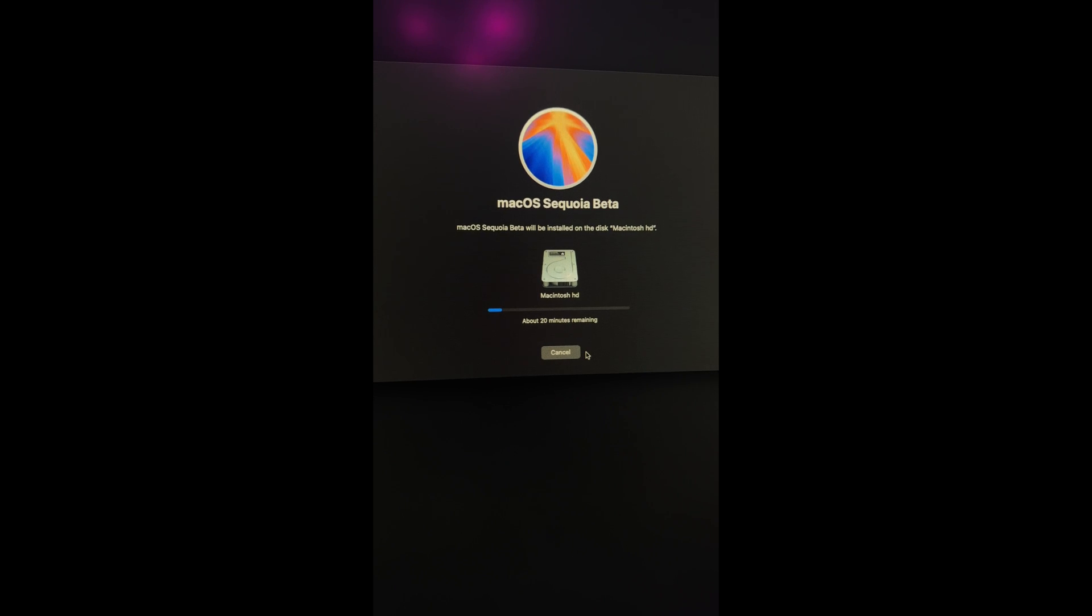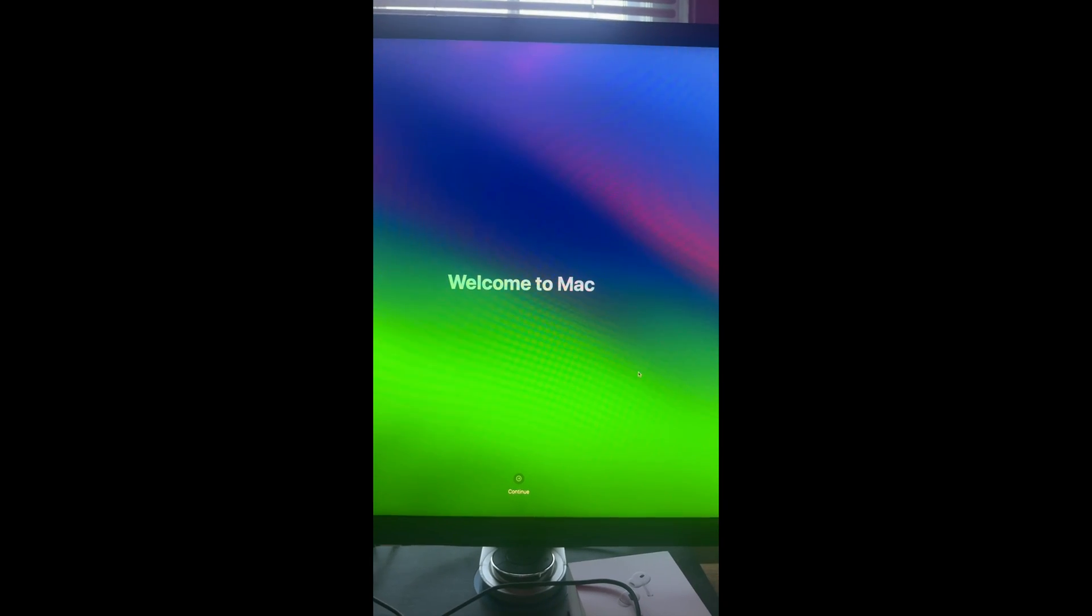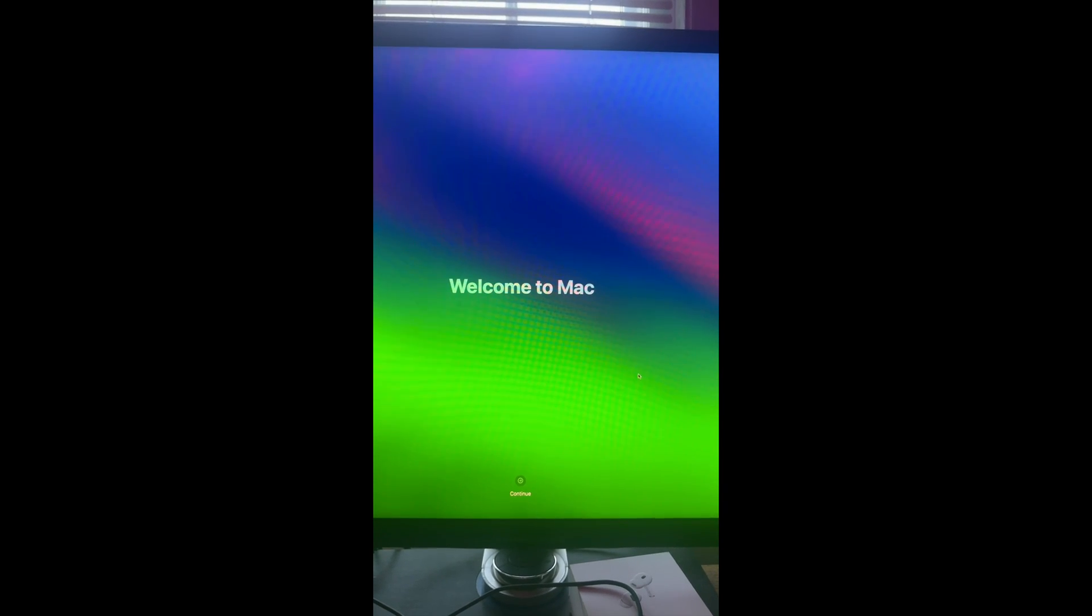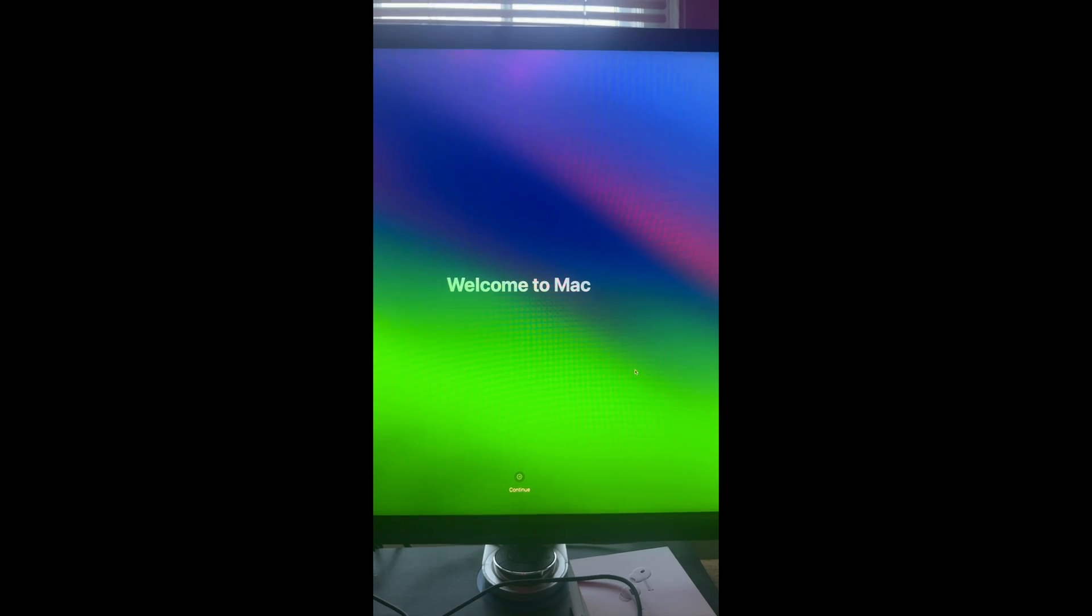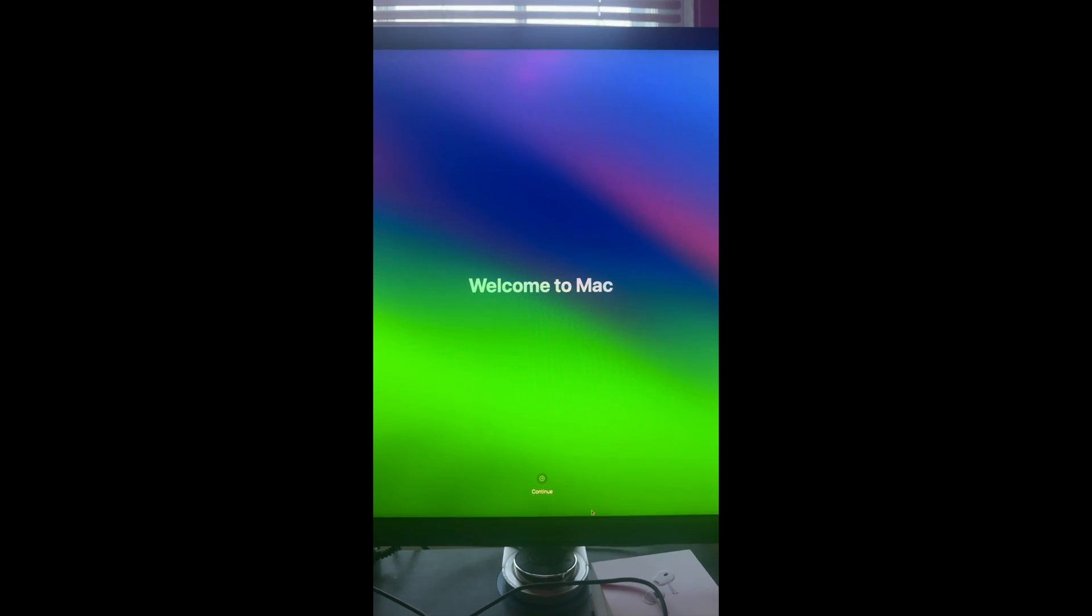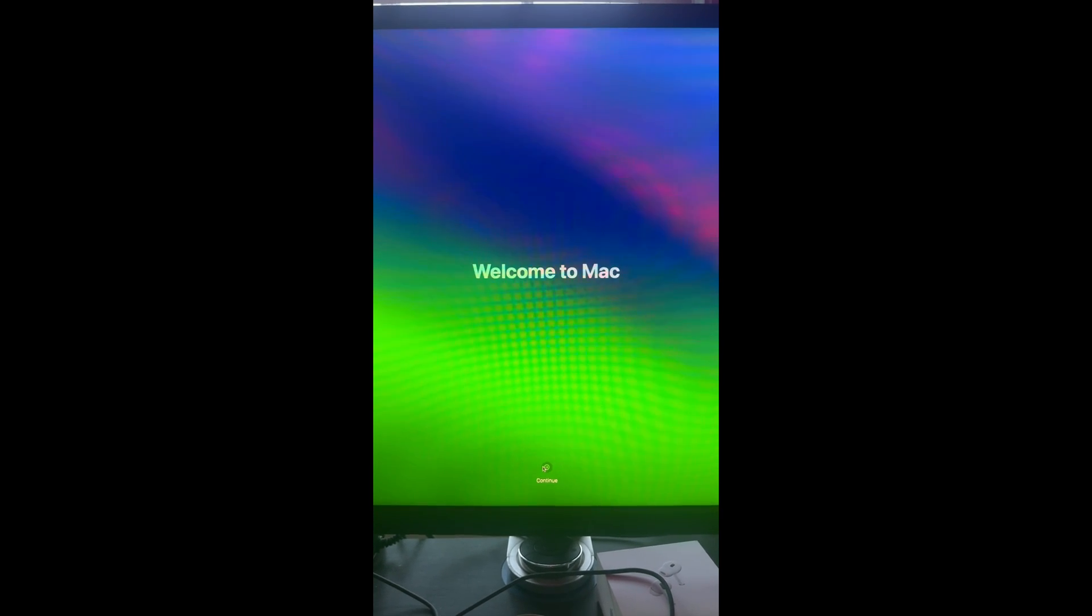And it looks like the install was a success. Here we are with Welcome to Mac. And we're going to hit that continue button down below. And we get a little warning saying that we're booting from the external thumb drive where OpenCore is located. And would we like to move it to our internal SSD? And yes, we would. So we're going to hit OK.